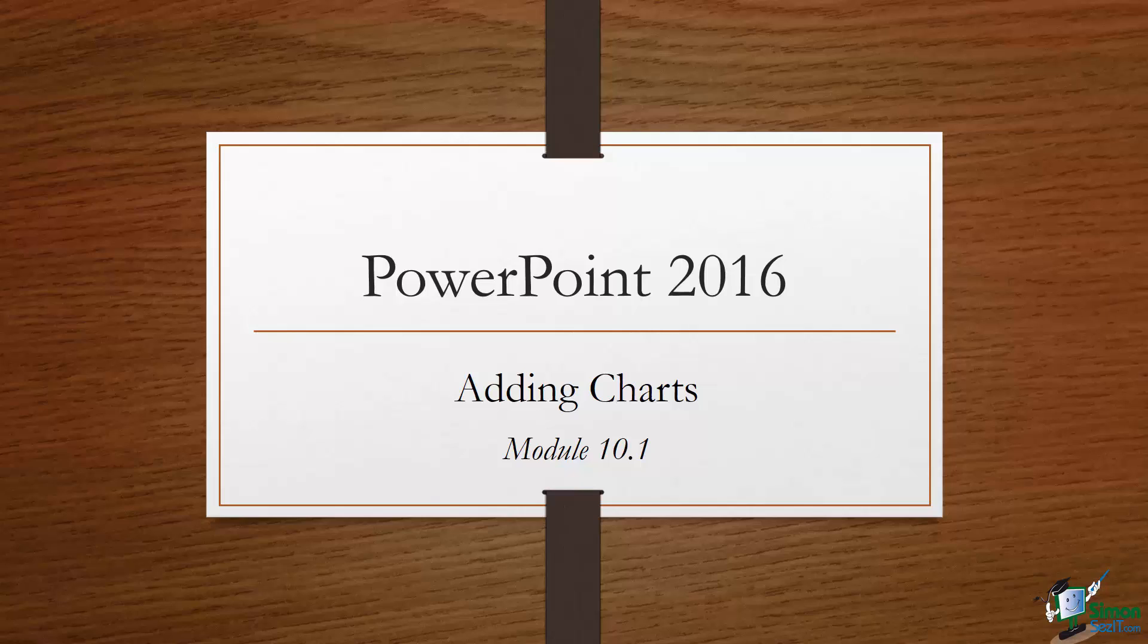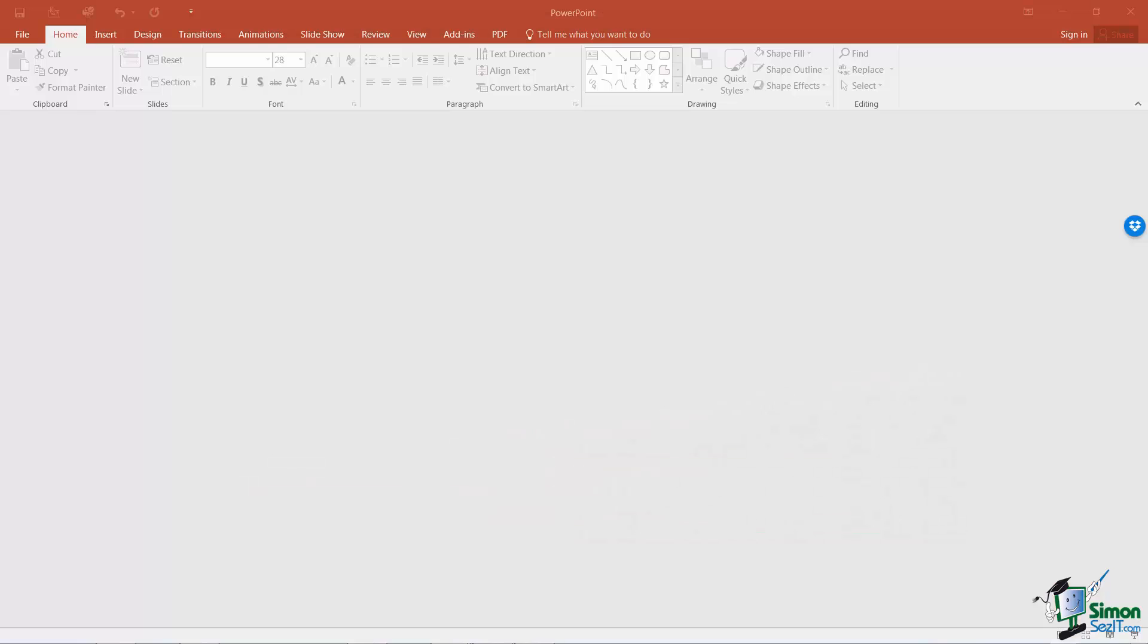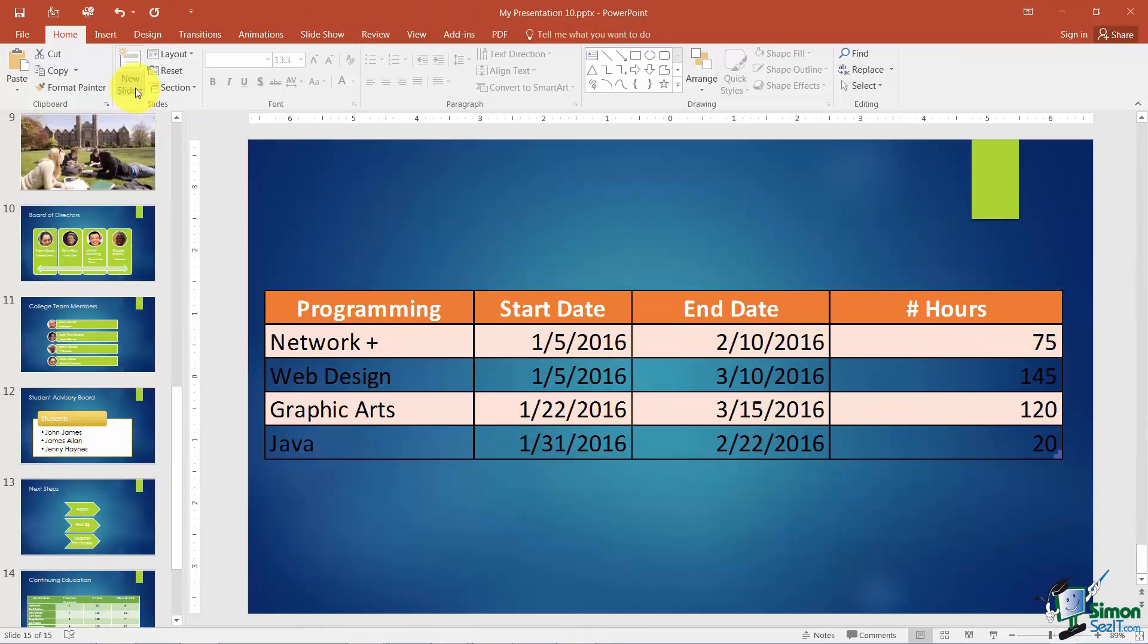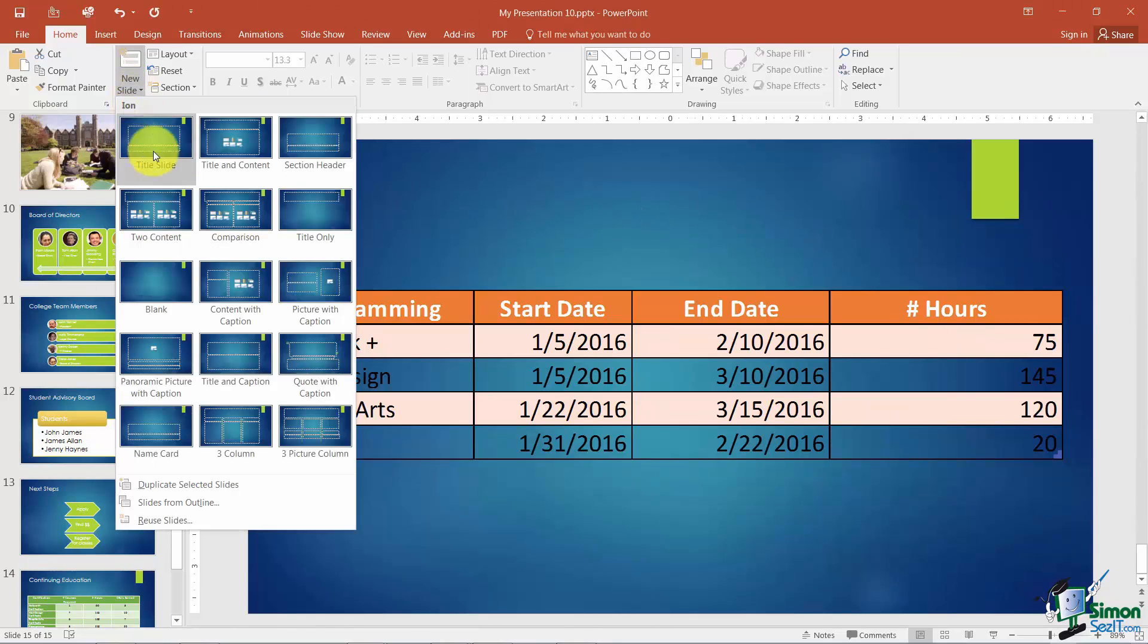So you have the ability to use that charting feature from Excel over in PowerPoint. So come on over and let me show you how it's going to work. All right, so we're back in our presentation and what I want to do is go ahead and add a new slide.